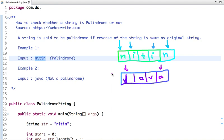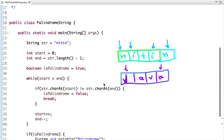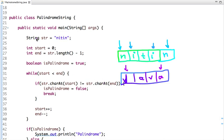Let's see how we can do the coding part. Here I have a string 'netten'. I have declared two variables, start and end. Start is initialized with zero and end is string length minus one, so start initially points to the first character and end points to the last. I have also declared one more variable, isPalindrome, with an initial value of true.